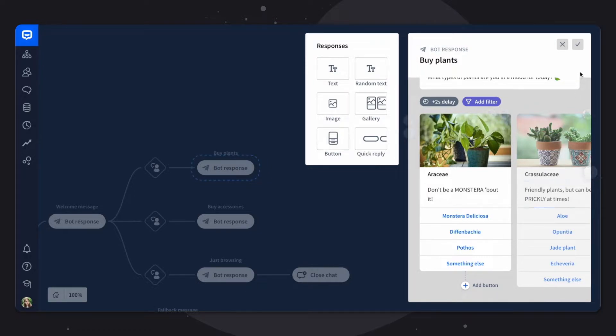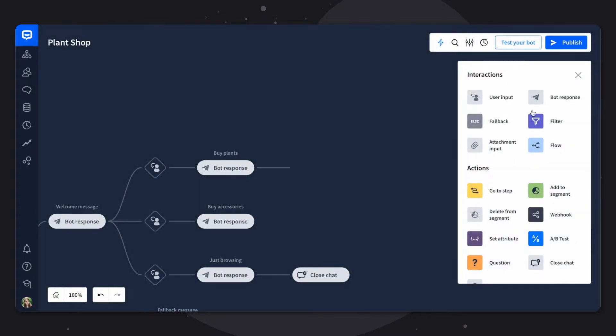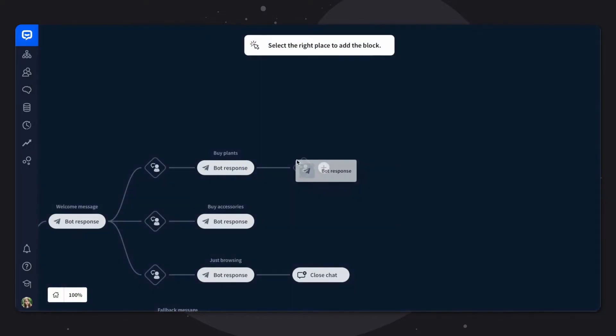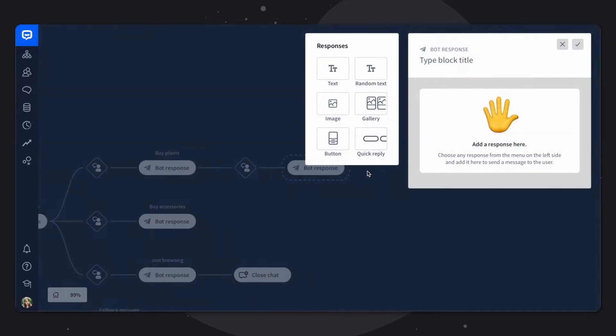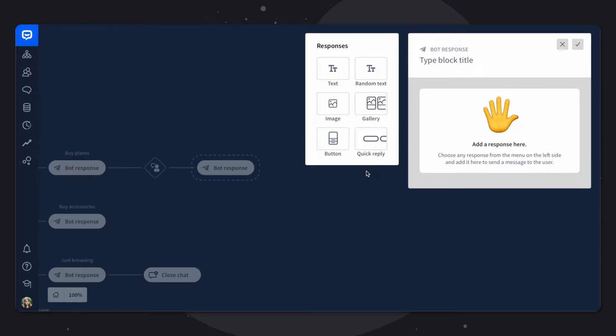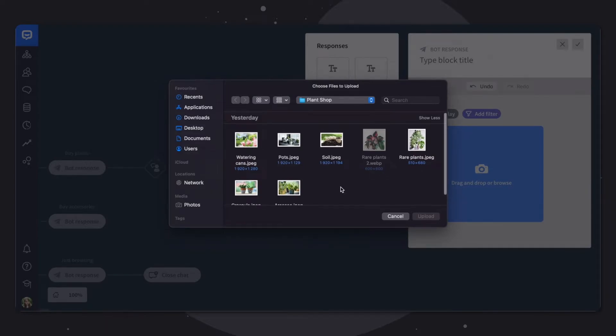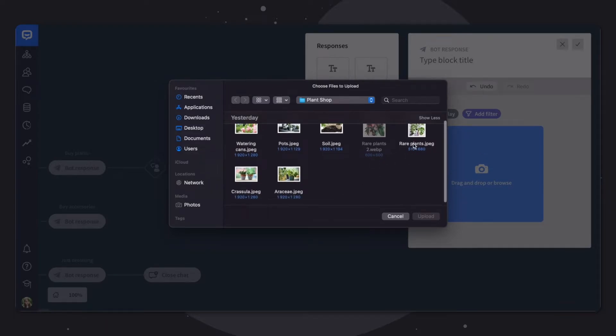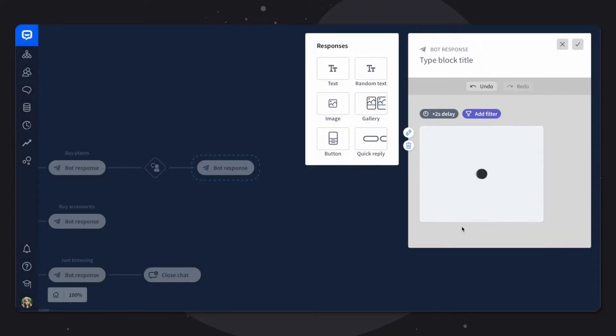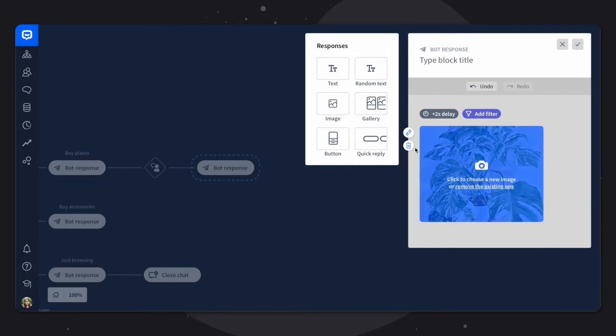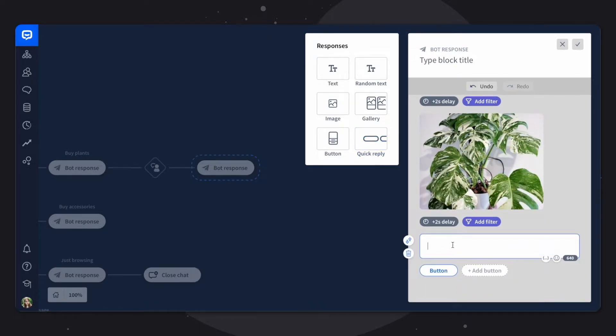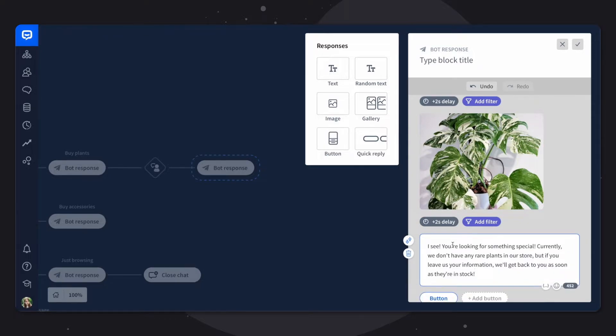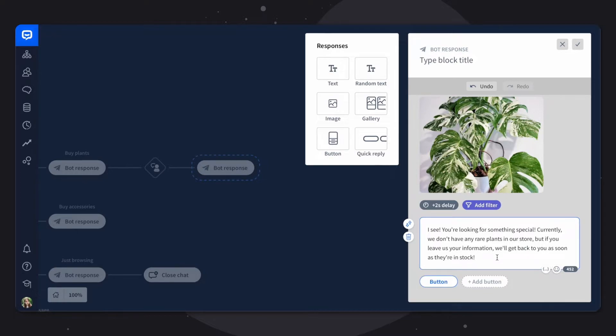So let's close that one, let's add a user input and a bot response. Let's click on our bot response. Here we want to add an image first to make it more custom looking. And let's add a quick reply. Here we want to add some text. Specifically, I see you're looking for something special. Currently we don't have any rare plants in our store but if you want to leave us your information we'll get back to you as soon as they're in stock.